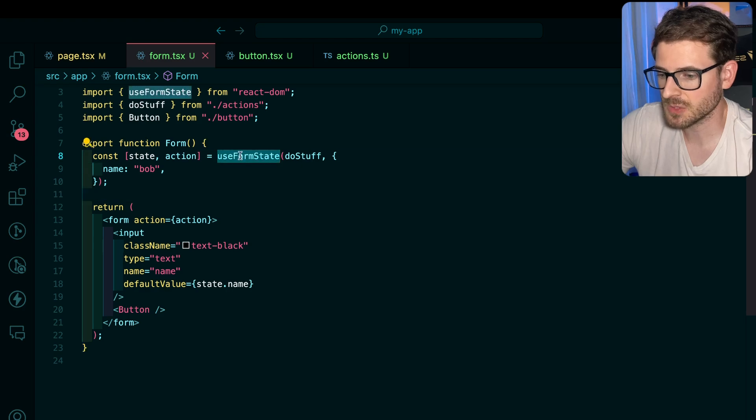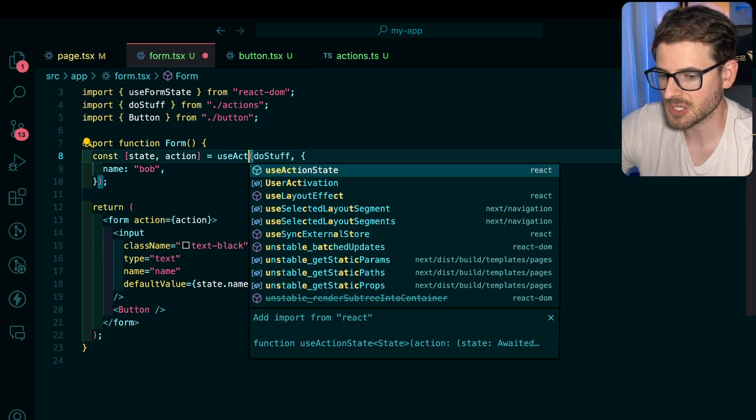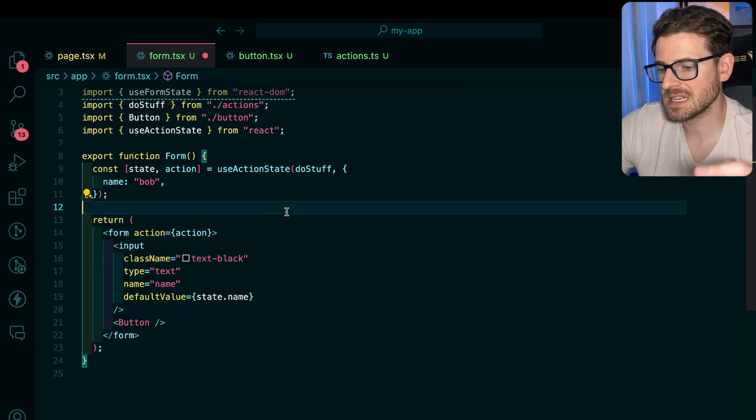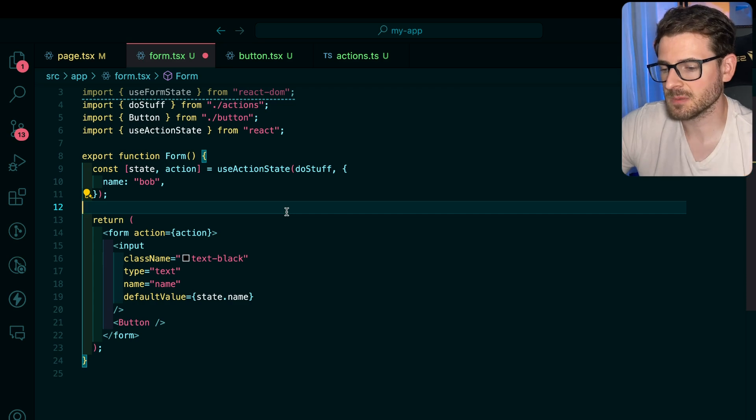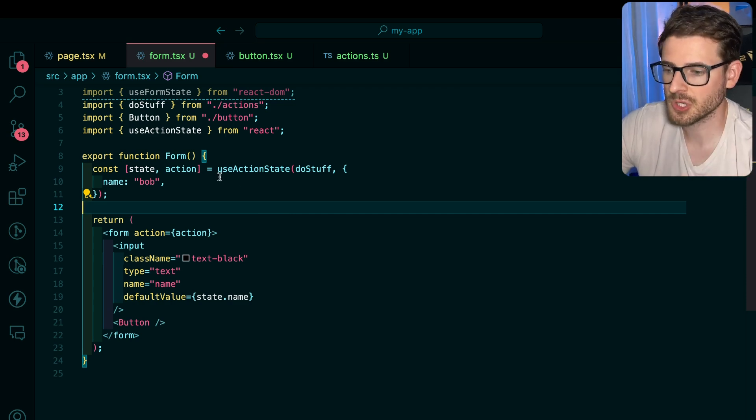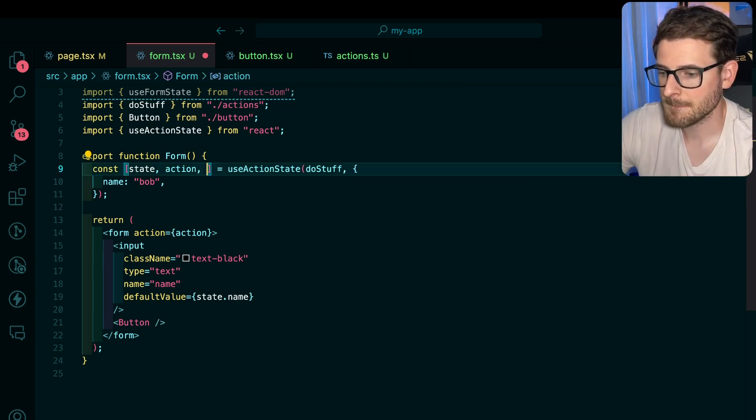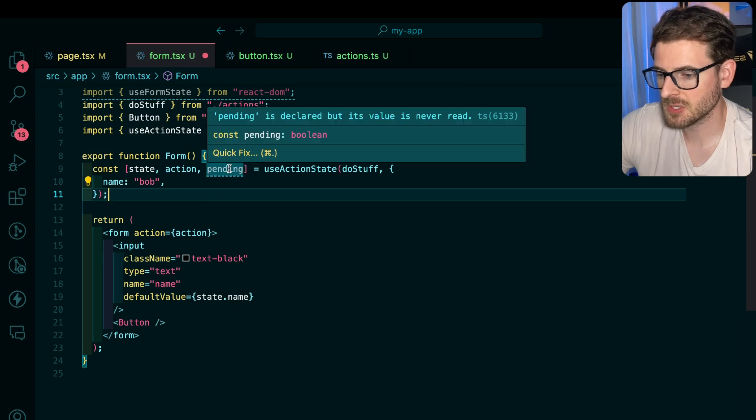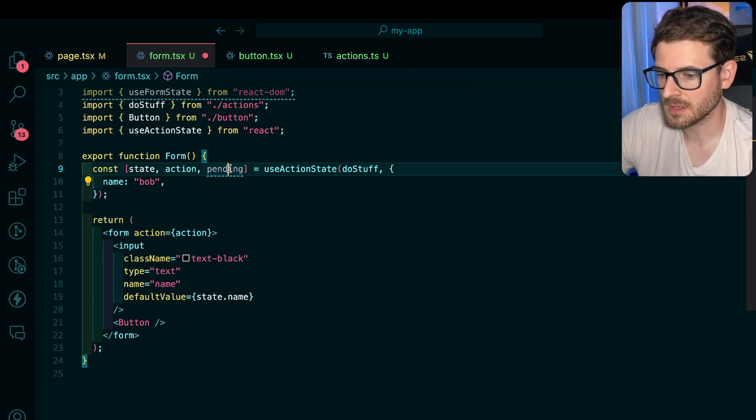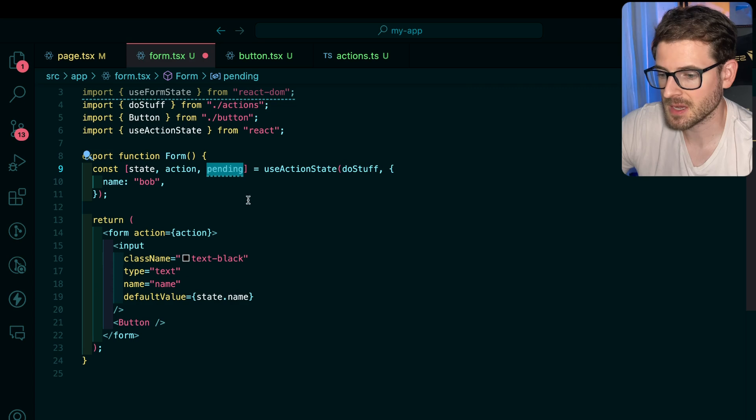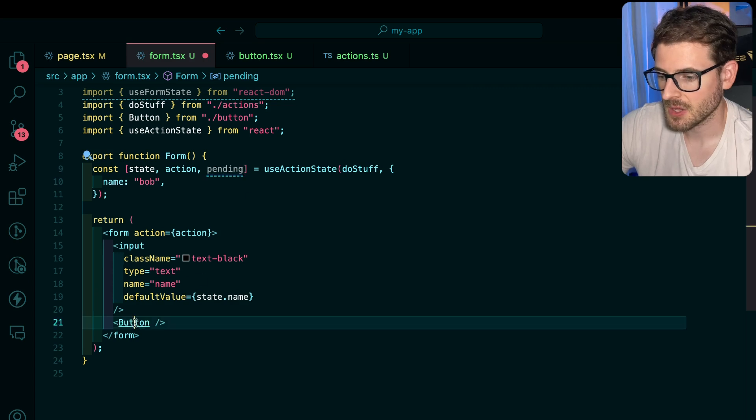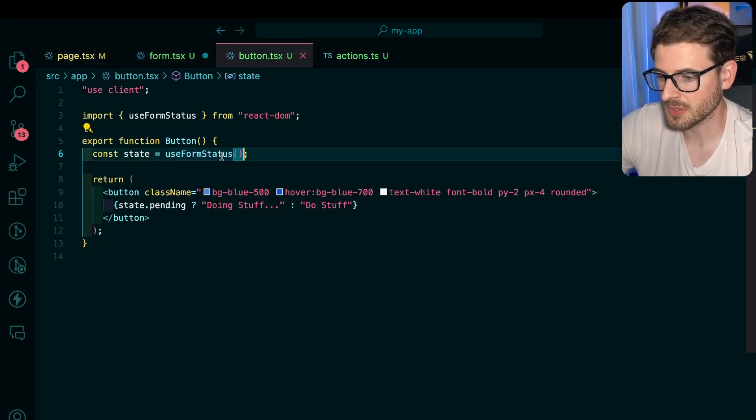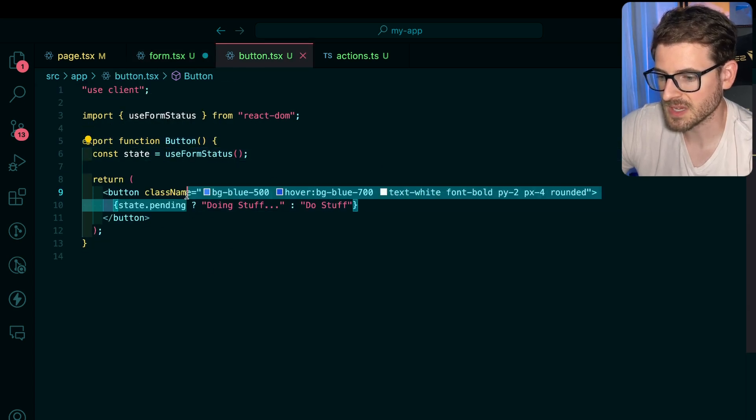Instead of useFormState, you can say useActionState. It's the exact same interface as before, but it returns pending being right here. So this will be a boolean that tells you if the form is currently submitting or not. Because of this, you don't have to go and use this other useFormStatus.